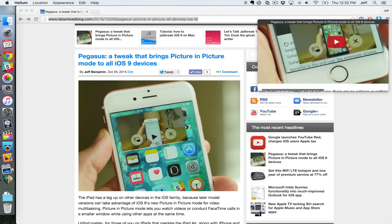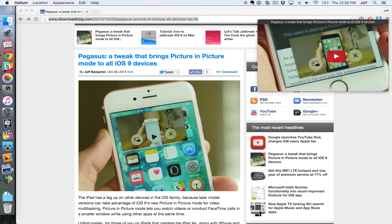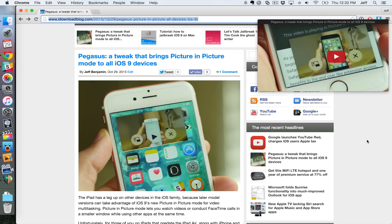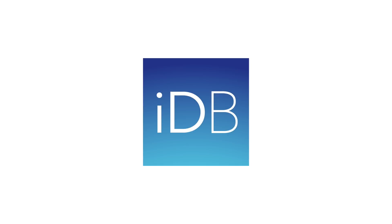But it really is great for video. That's sort of, in my opinion, the best use case for this application. It is called Helium, ladies and gentlemen. We'll have a link down below in the description. Let me know what you guys think down below in the comment section. This is Jeff with iDownload Blog.